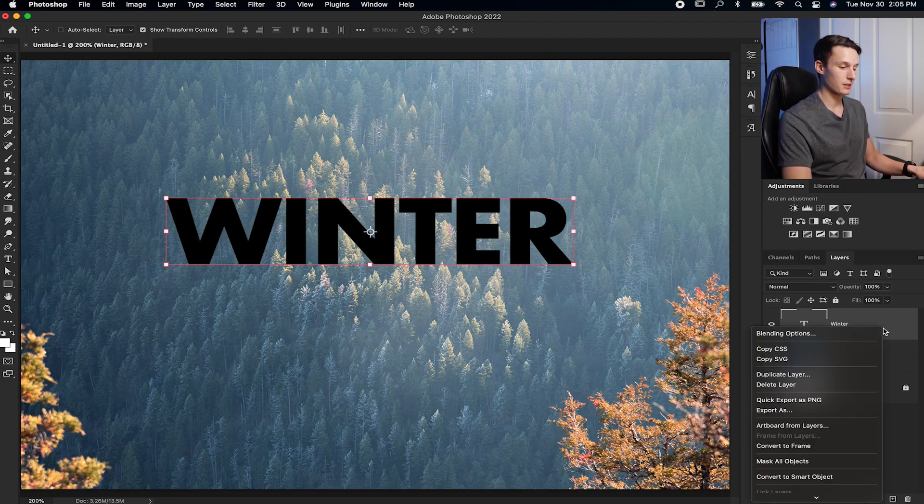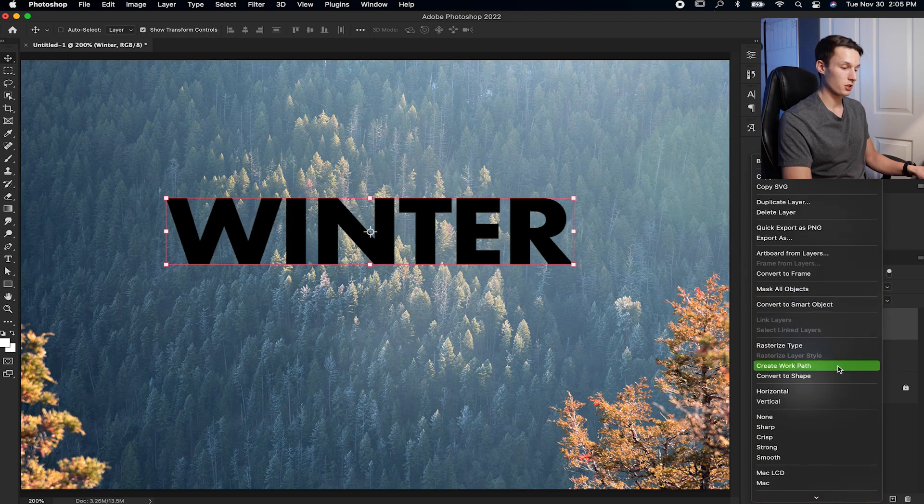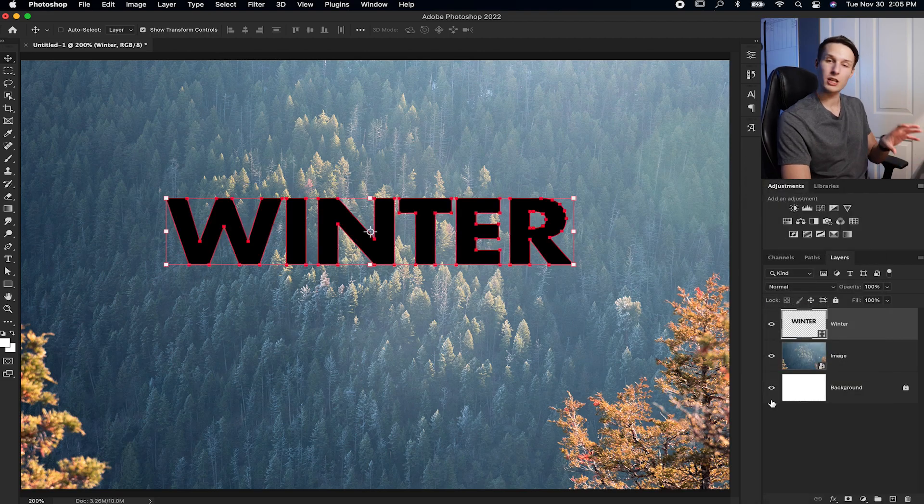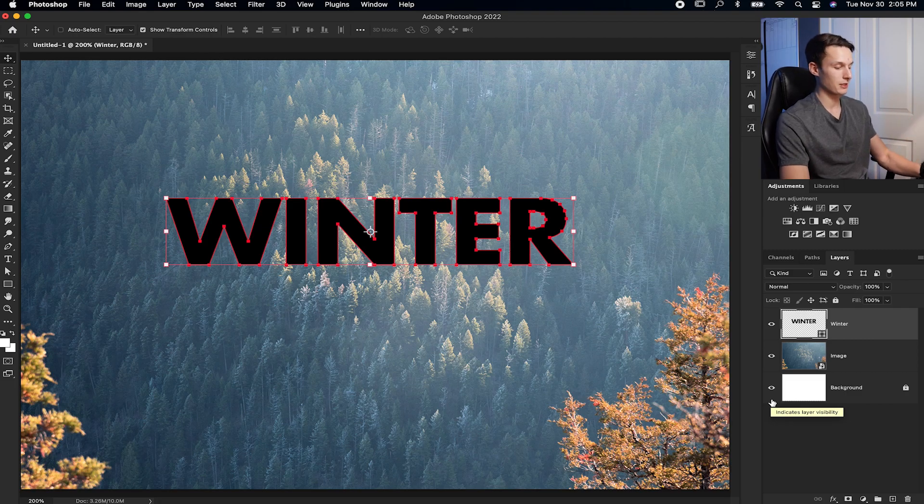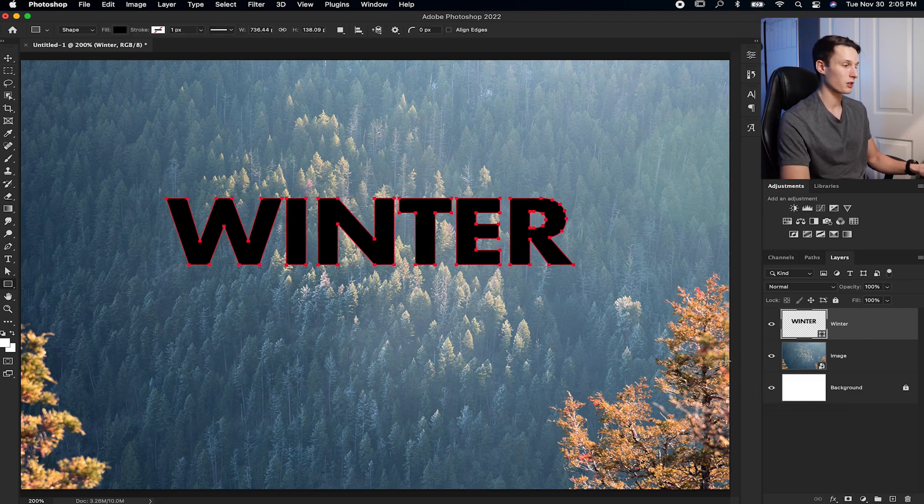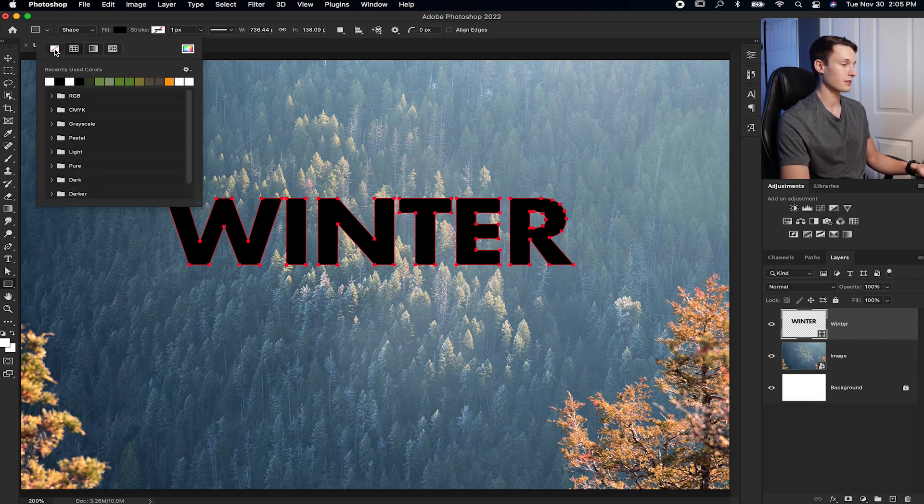From there, you can right-click on your text layer and go down to Convert to Shape, and this will change your text layer into a shape layer. So now when you access the shape tool by pressing U on your keyboard, you can change the fill and the stroke settings here. So if I go to the fill, I can set this to transparent.